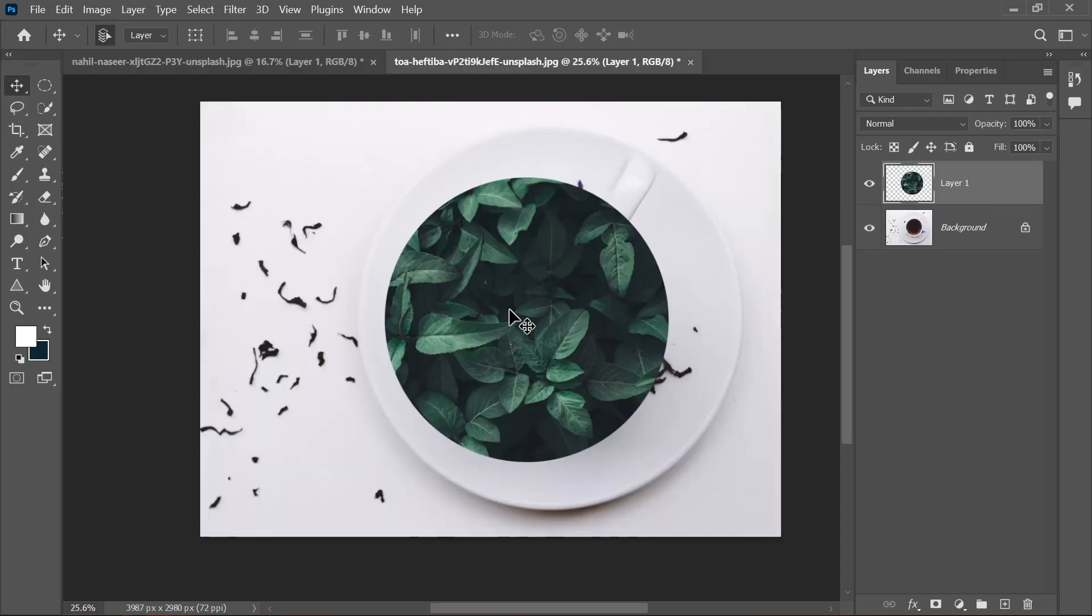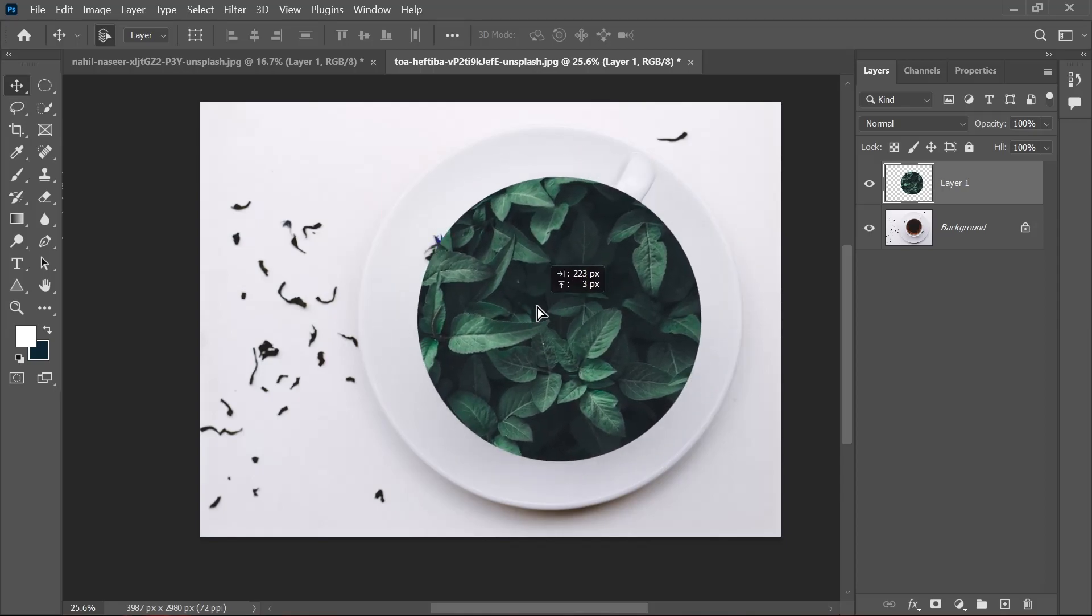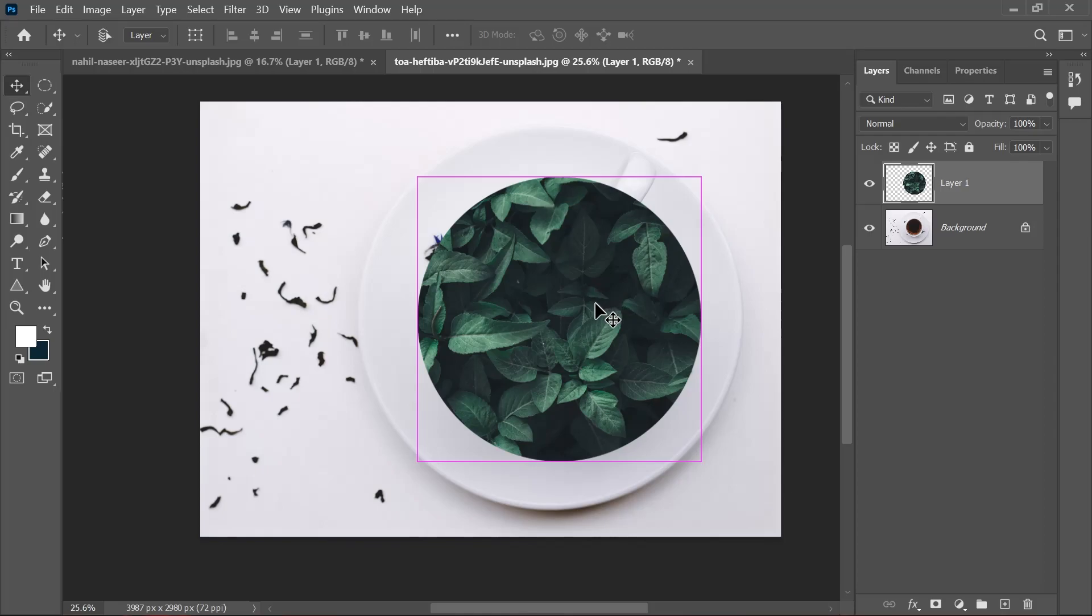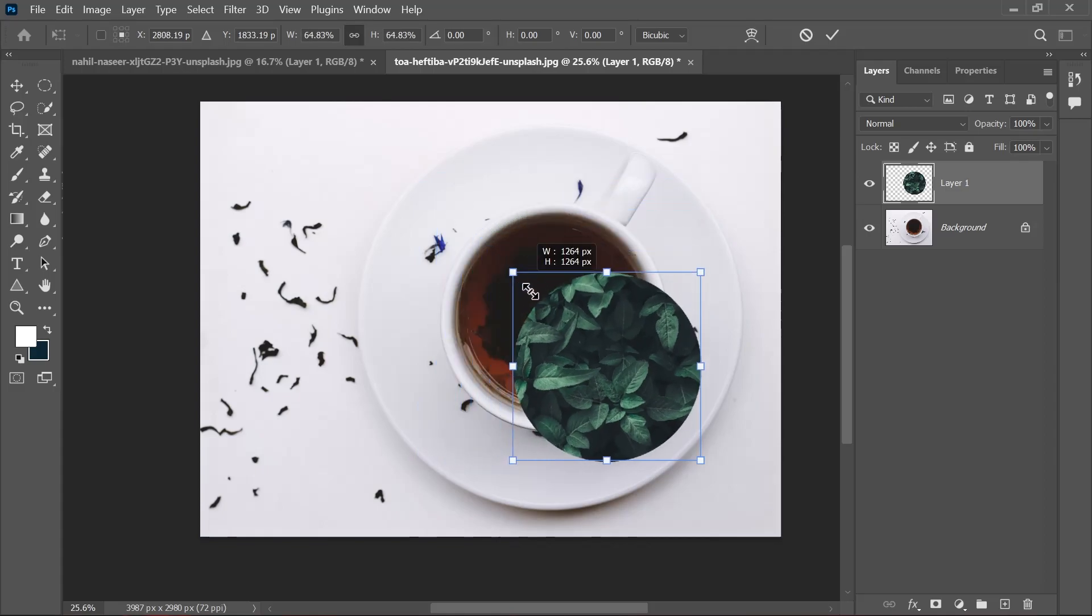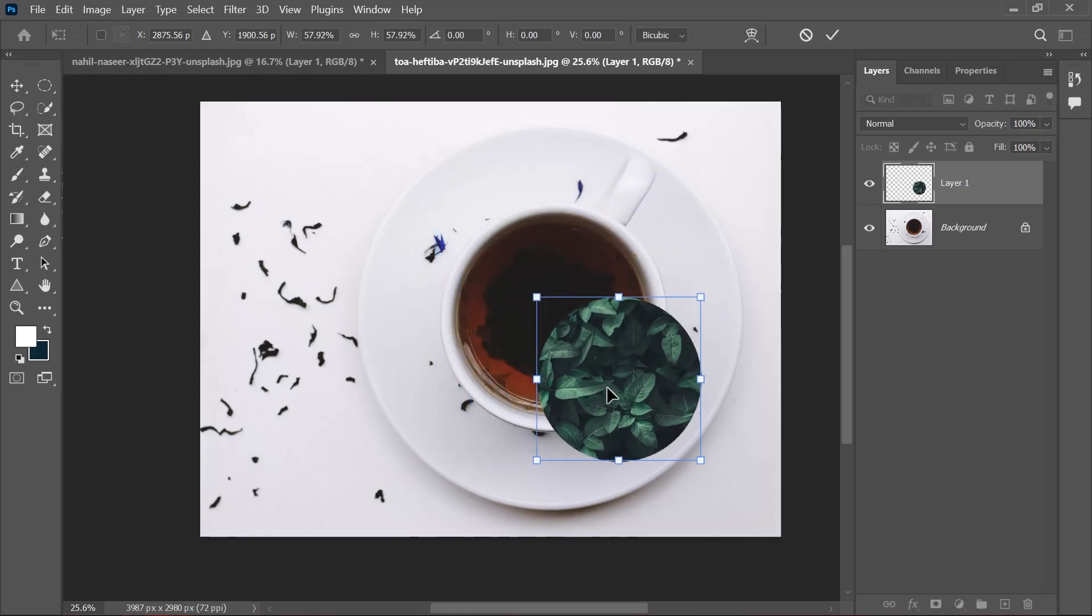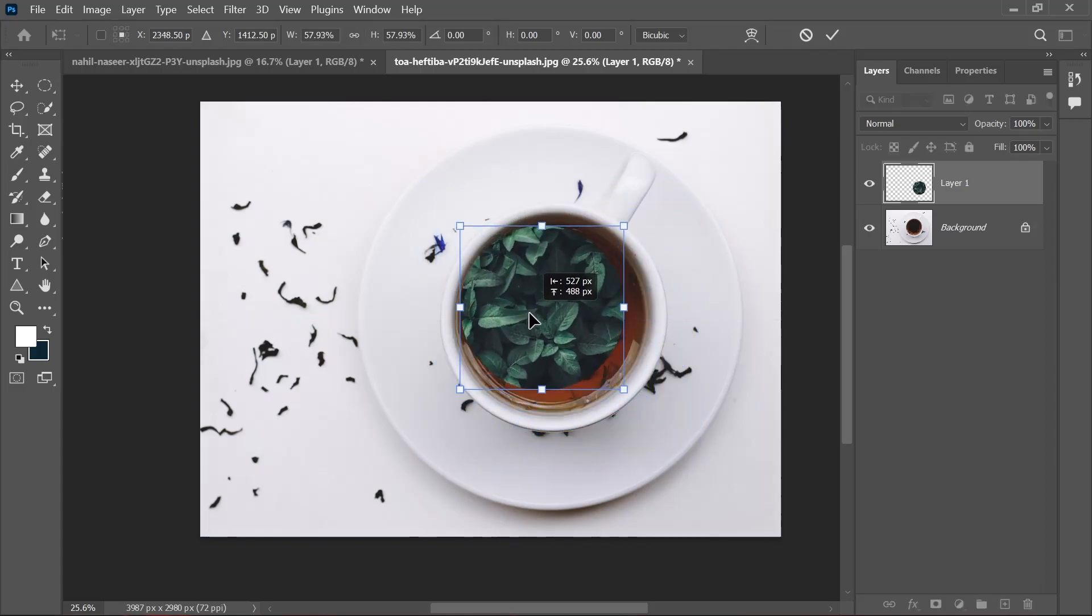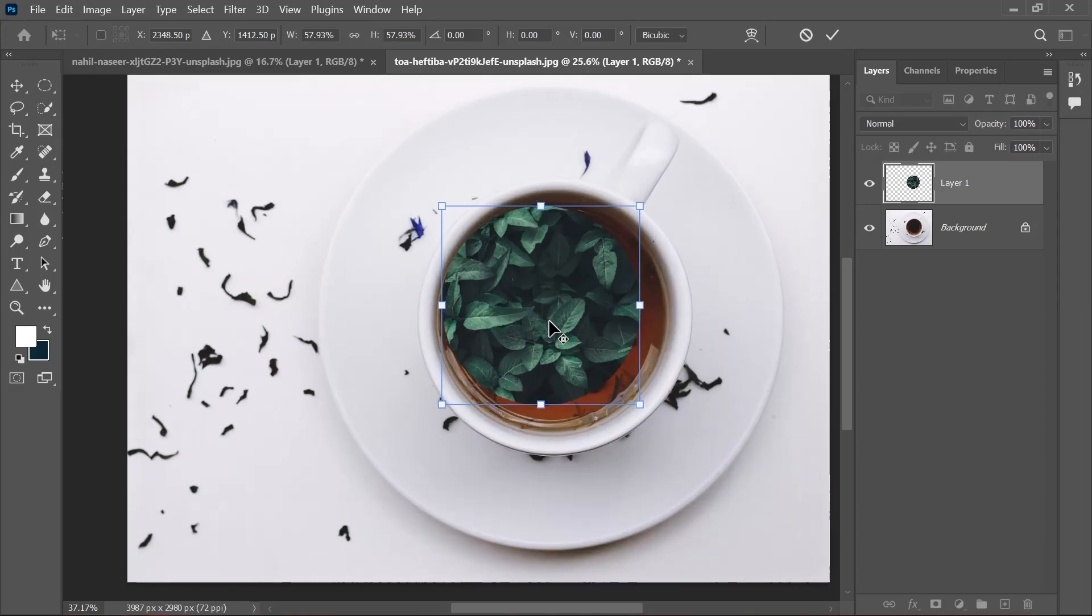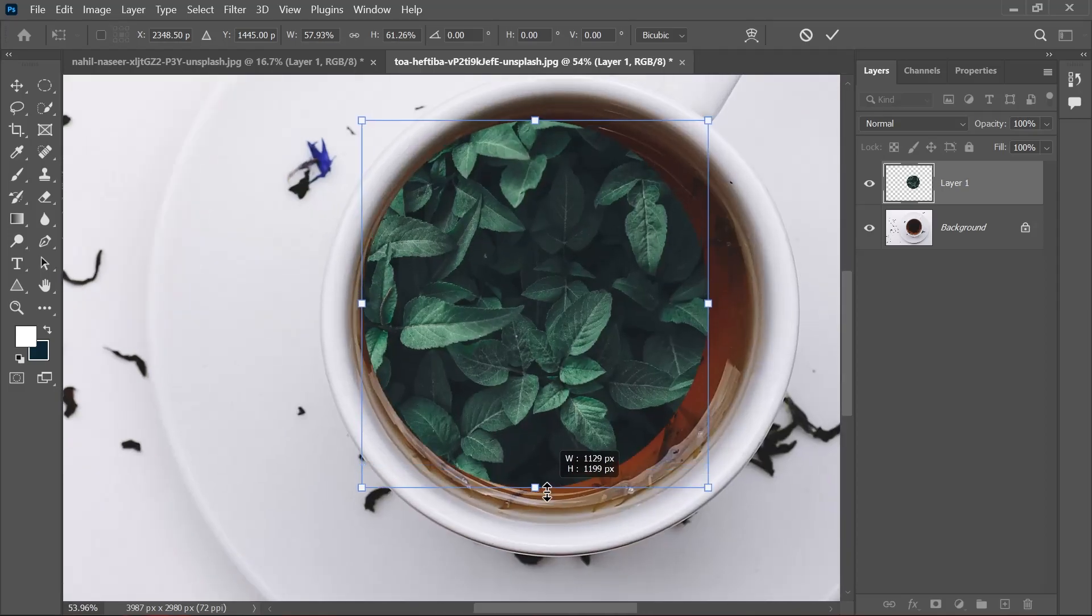Now let's move this image into that document. Drag it here and leave. Now we have this copy of the leaf image. We'll hit Ctrl+T to transform, and then we'll just hit Shift to decrease its size.